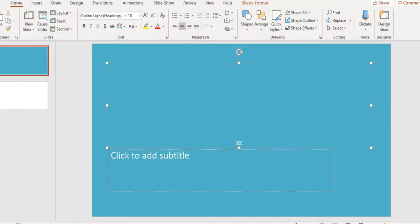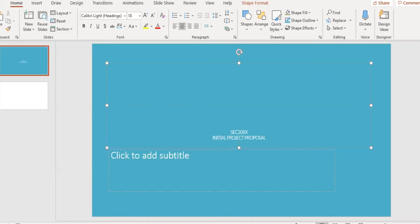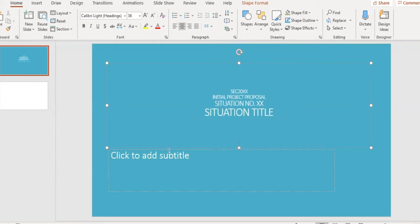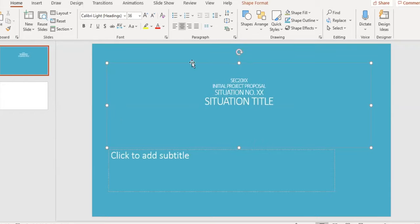The first slide will be the title page. In this page, we'll include the project year, followed by the title of the presentation, the situation number in the case of MedSec, and the situation title.